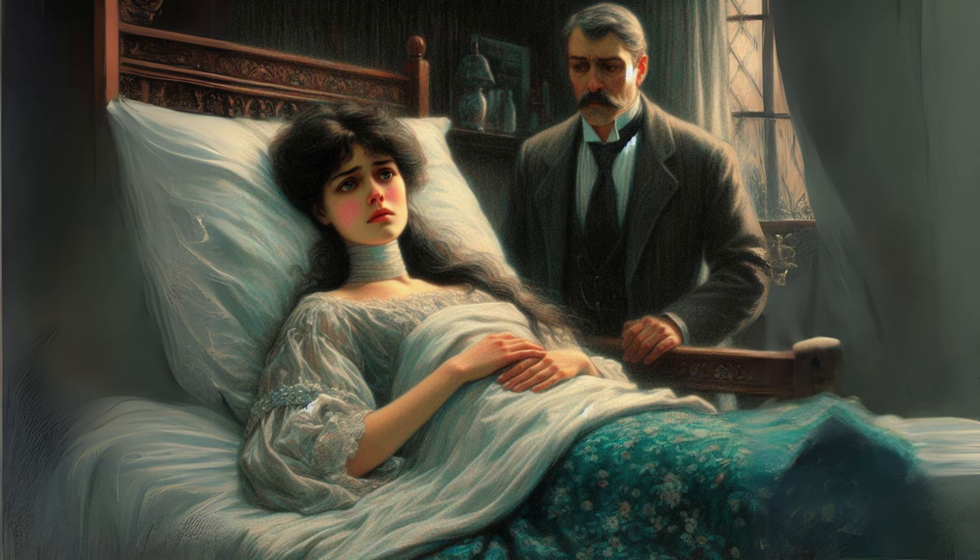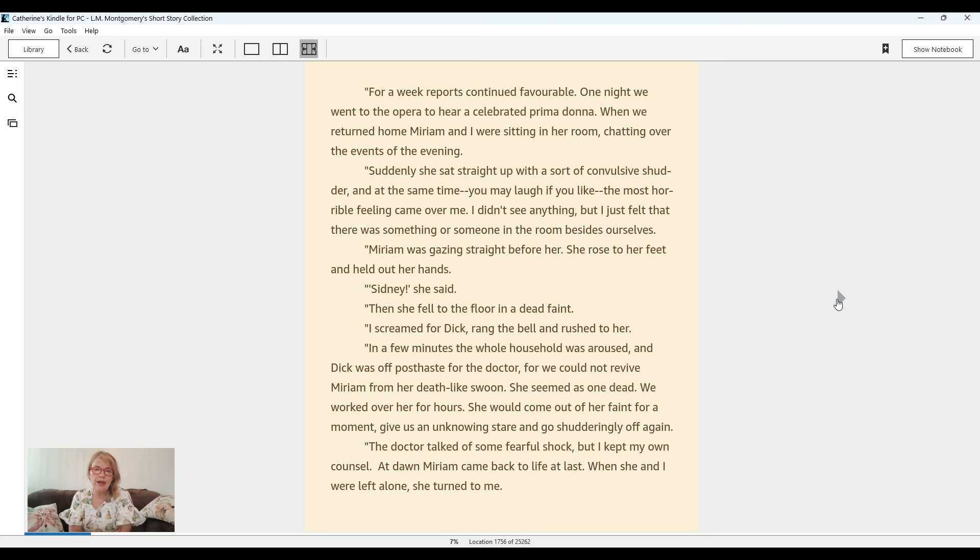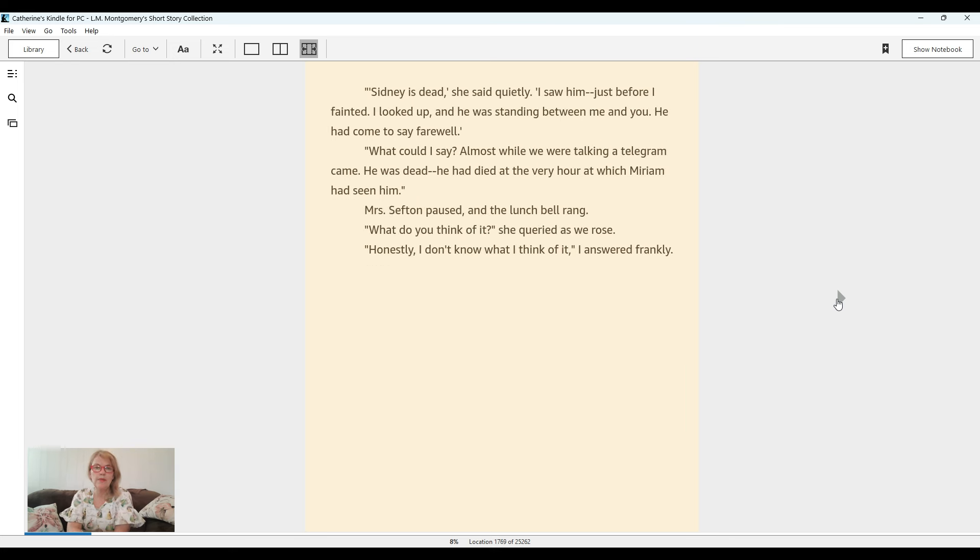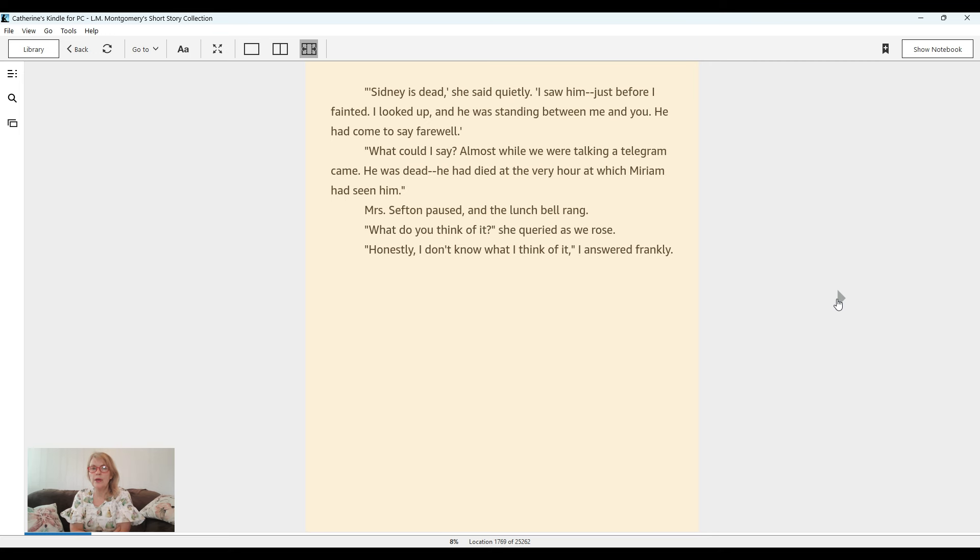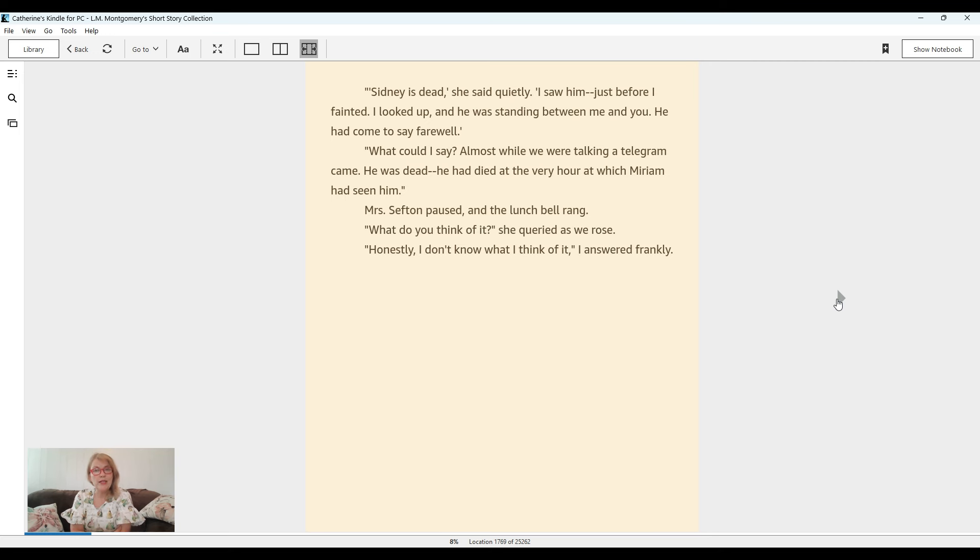The doctor talked of some fearful shock, but I kept my own counsel. At dawn, Miriam came back to life at last. When she and I were left alone, she turned to me. Sydney is dead, she said quietly. I saw him just before I fainted. I looked up and he was standing between me and you. He had come to say farewell. What could I say? Almost while we were talking, a telegram came. He was dead. He had died at the very hour at which Miriam had seen him.